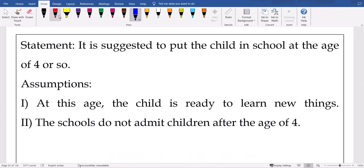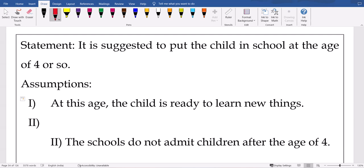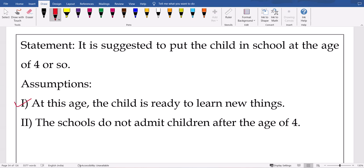Let's see about the first one. 'It is suggested to put the child in school at the age of four or so.' Assumption: at this age the child is ready to learn new things — yes, correct. The school does not admit a child after the age of four — that's not the meaning. While giving that statement, the person wants to convey that at around age four, children are okay to go to school so they can learn. At one or two years they don't know what is happening around. 'Four or so' — not four only. So the first assumption is correct.